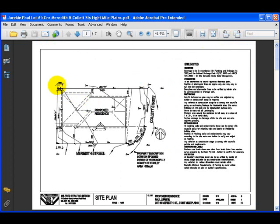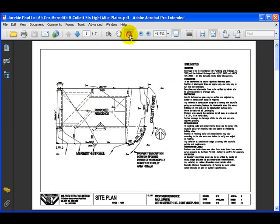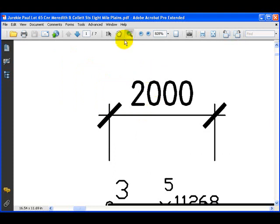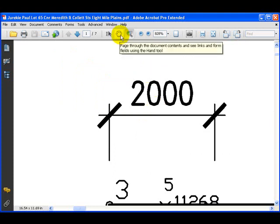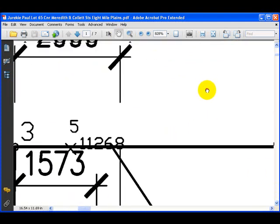Now I'll show you the Marquee Zoom toolbar. It's for zooming in on a particular area by simply drawing a little rectangle or square around that area, which will zoom in to that area. The Hand Tool allows you to drag the document around like a piece of paper on the desktop, which sometimes comes in handy just to get it in the right position.